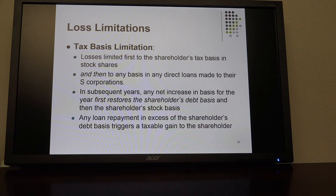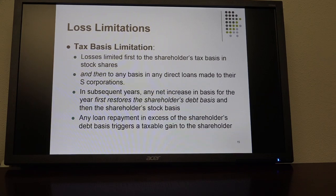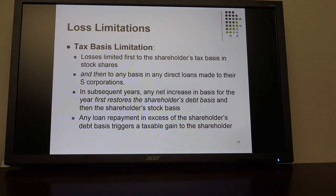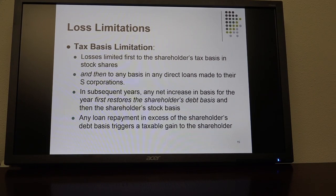For S-Corps, it's pretty much like what we talked about in partnerships. The one I really want to concentrate on here is the first one, which is the tax basis limitation, because it is different with an S-Corp. Shareholders' pro-rata losses that they can deduct are limited to their tax basis in the stock shares.